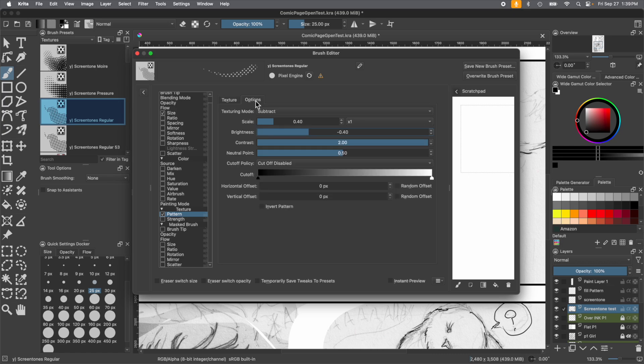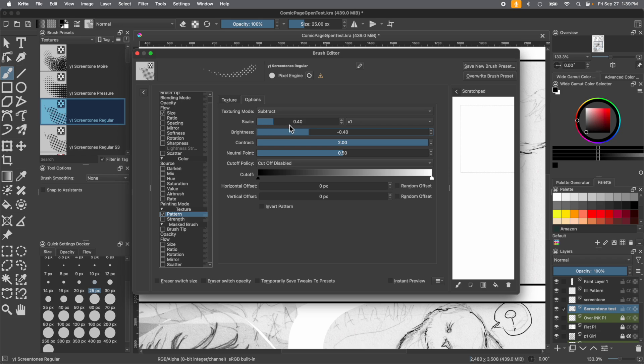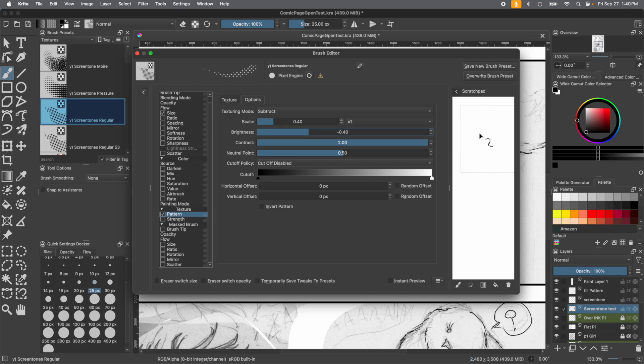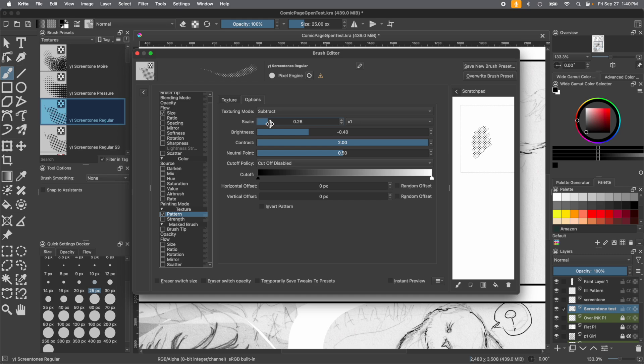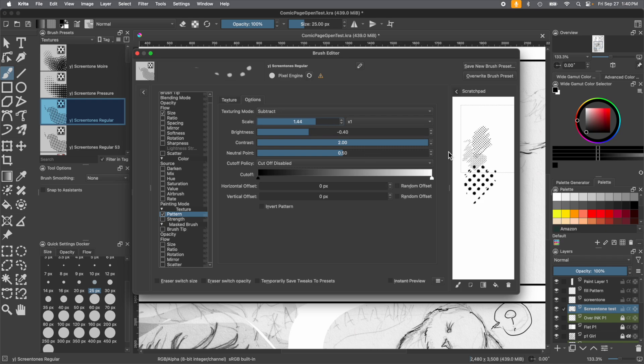But in order to change the size of the pattern itself, this is where the magic happens. In the options tab, in scale, you'll move this bar around and this will change the size, as well as this little drop down menu. If you just want 1x, 2x, 10x, whatever you'd like. We're going to show it on the side with the sketch pad of what the brush currently is, and then change it here to make it smaller or huge.